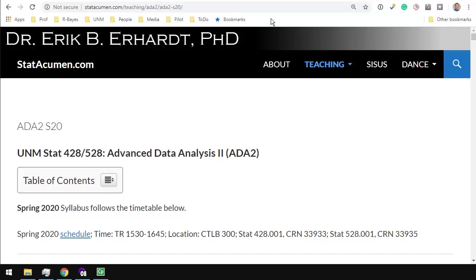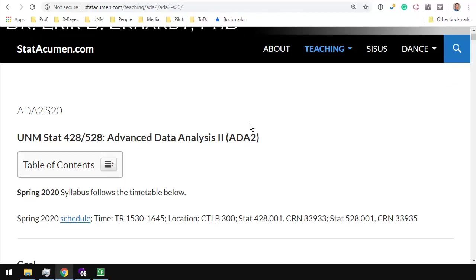Welcome to Advanced Data Analysis 2 with me, Eric Earhart, Professor of Statistics at the University of New Mexico. In this video, we will get started with Worksheet 19 on Logistic Regression.